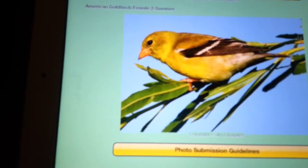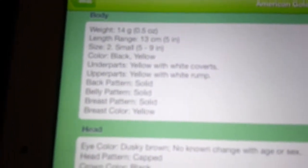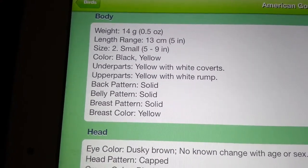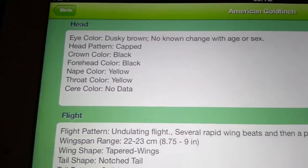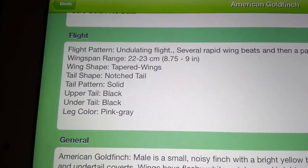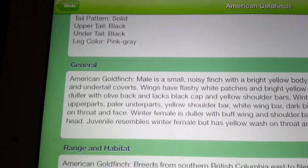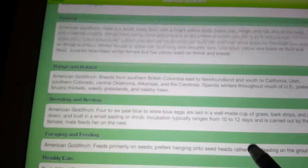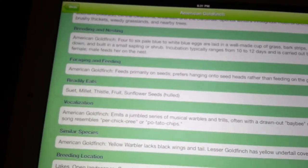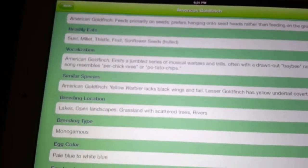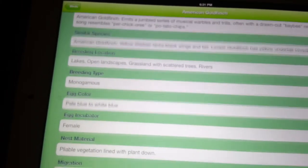Here's how to identify them — it comes up with some information about the body, about the head, flight patterns, and there's general information here, and breeding and nesting, foraging and feeding, vocalization, and similar species.